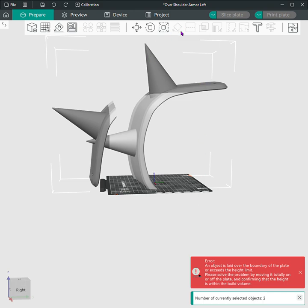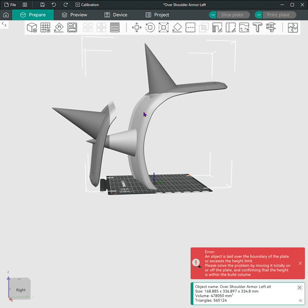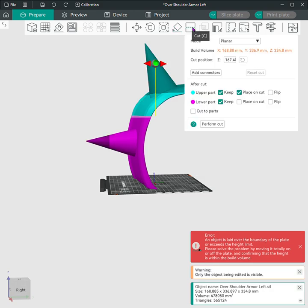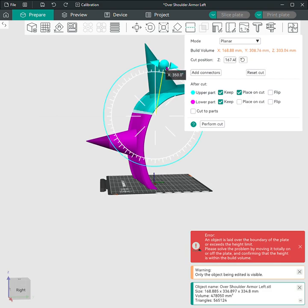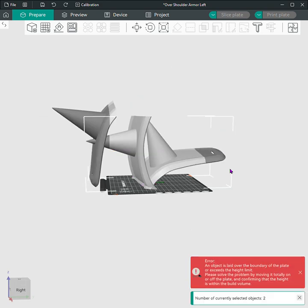Now we want to do this again. Let's click it, hit slice, and let's go. That should be good. And we'll perform the cut.